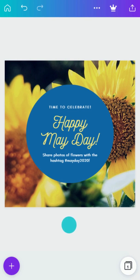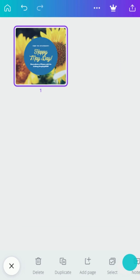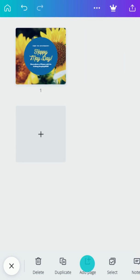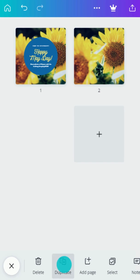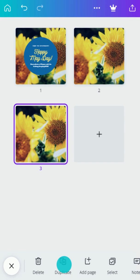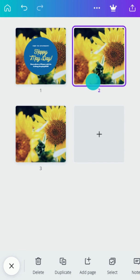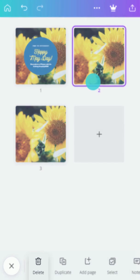Let's explore ways to manage pages. Add a blank page like this, or duplicate the current page. Select pages and delete them here.